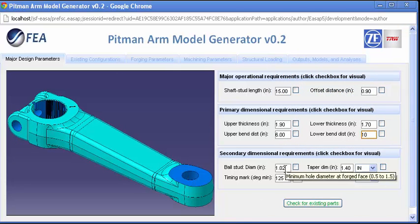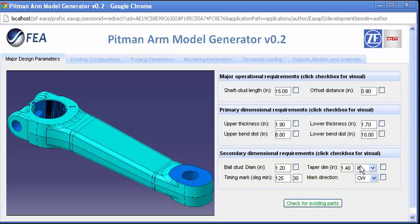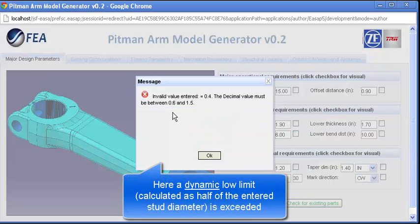The CAD, analysis, Excel calculations, costing software, and any other utilities needed to run are only done so as needed on the server.